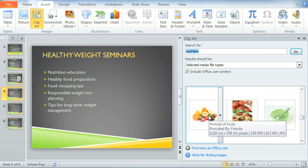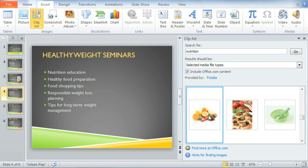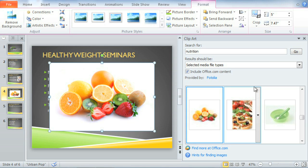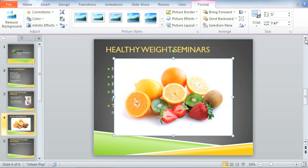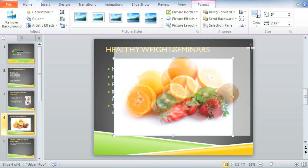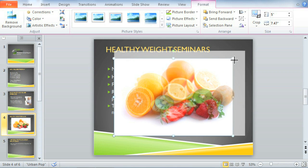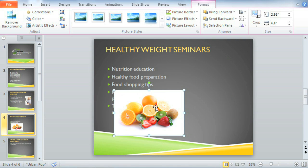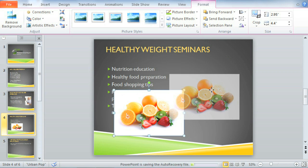Now we have tons of pictures to choose from. I think I'll click this one to add it to my slide. Let's close the clipart window so we can take a good look. The picture's a little big, but that's an easy fix. You can resize any image while it's selected using the sizing handles here in the corners — just click, hold, and drag, then release the mouse to make the image larger or smaller. I'm also going to reposition it here.